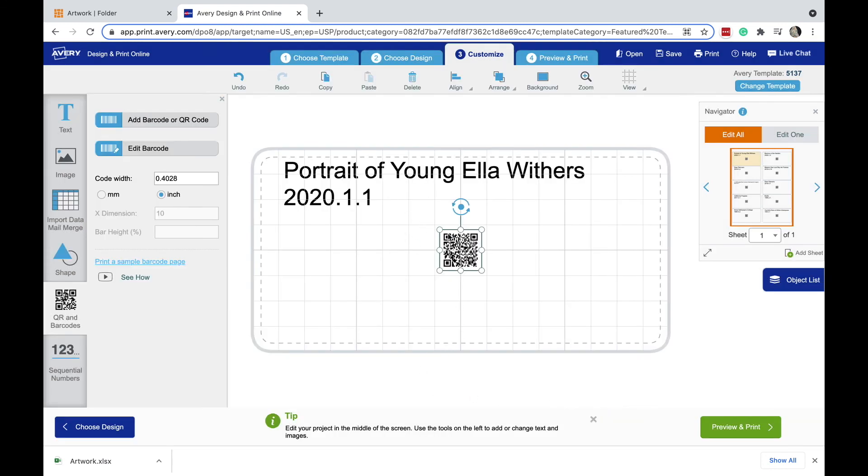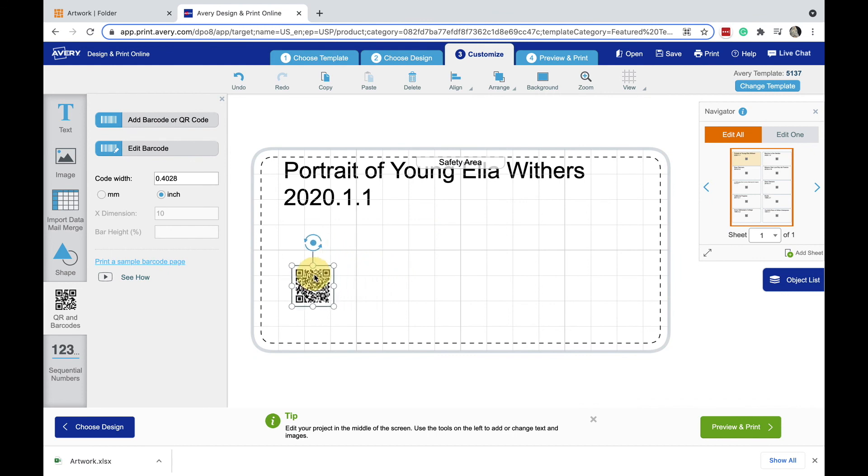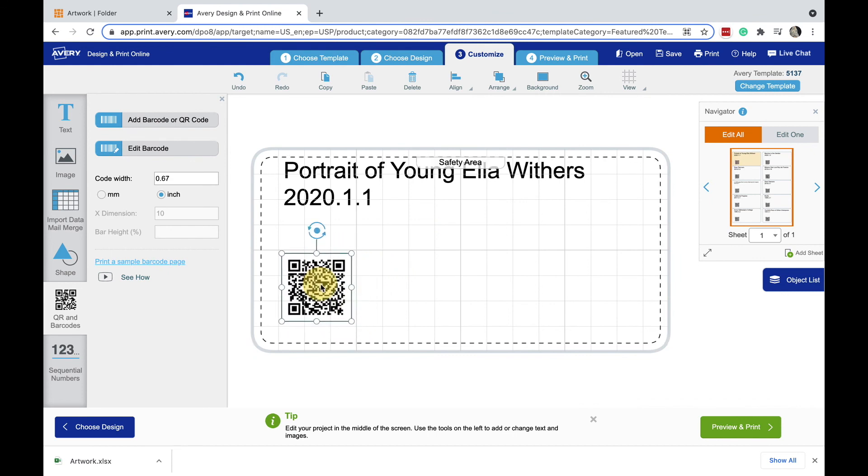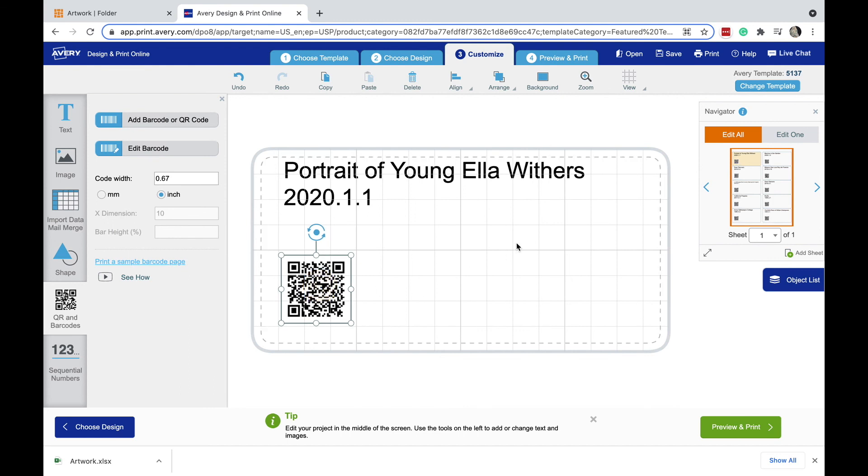I can now arrange how I want these to appear on my spreadsheet. I can move this little QR code, for instance, down there and make it larger. But that's it. That's how you create your labels with cataloging. I can preview and print now, I can print this to a PDF, and then put my label sheet into my printer and print out my sheet of labels here.